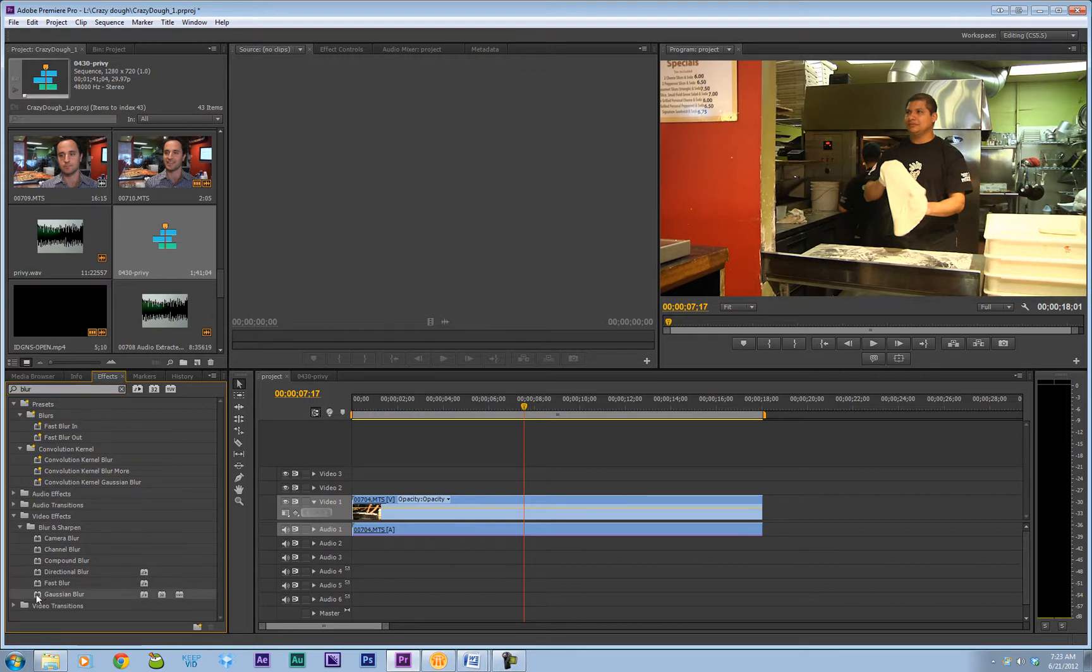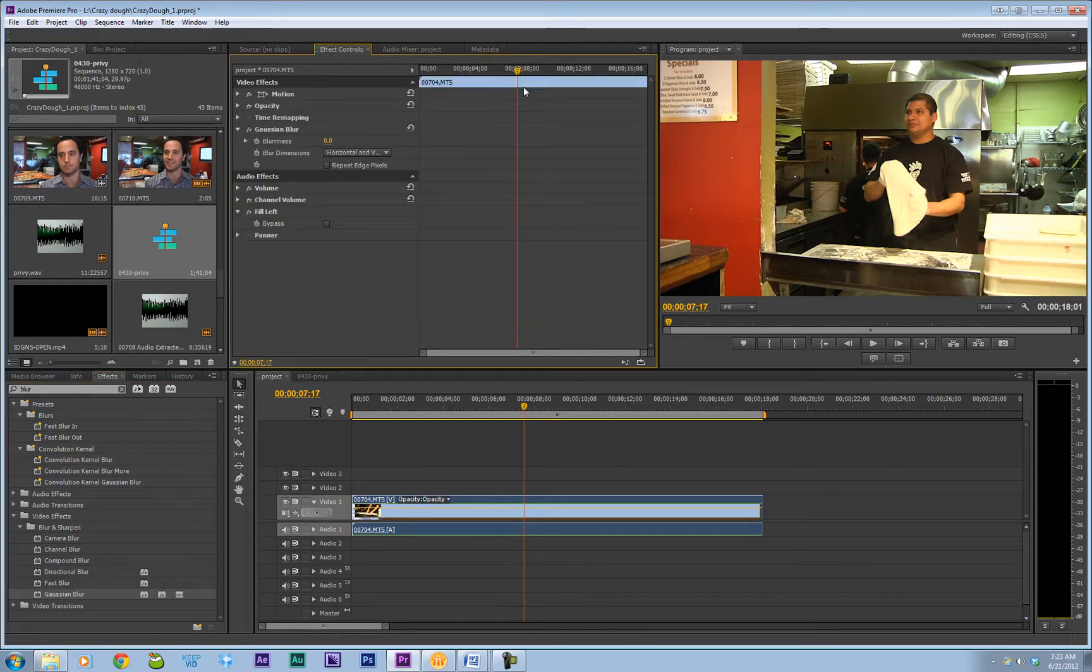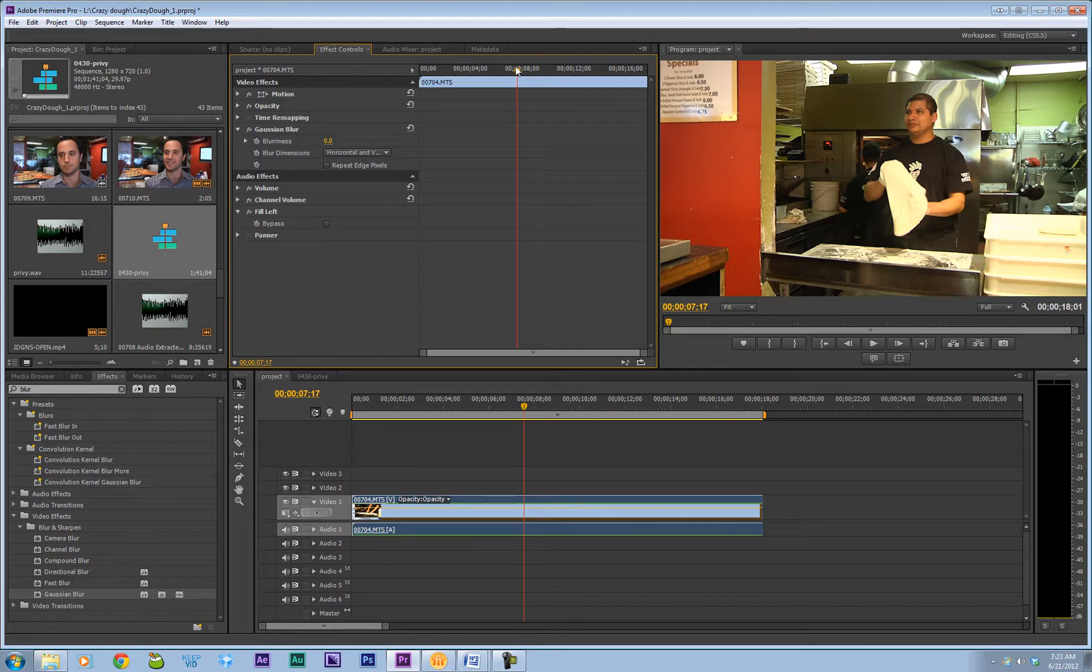Let's see, here we are. Drop that right on. Go up into my effects controls pane. Now my cursor's right at the spot where I want my blur to start. So we're going to hit the stopwatch to keyframe the blurriness at zero.